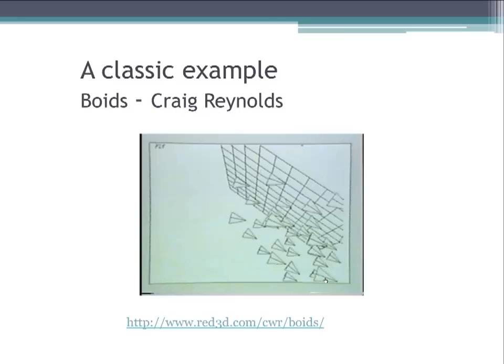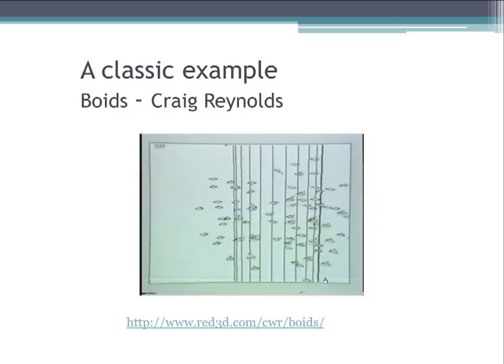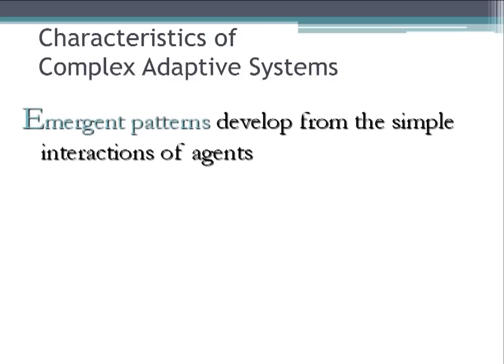This computational experiment provided evidence that it might not be necessary to have a leader bird to produce flocking behavior. Another characteristic of a complex adaptive system is that emergent patterns develop from the simple interactions between agents.